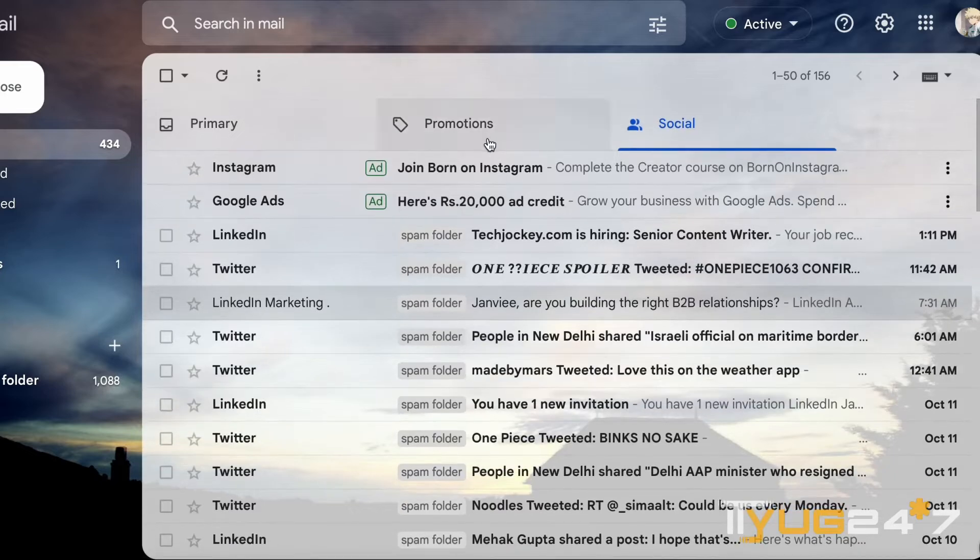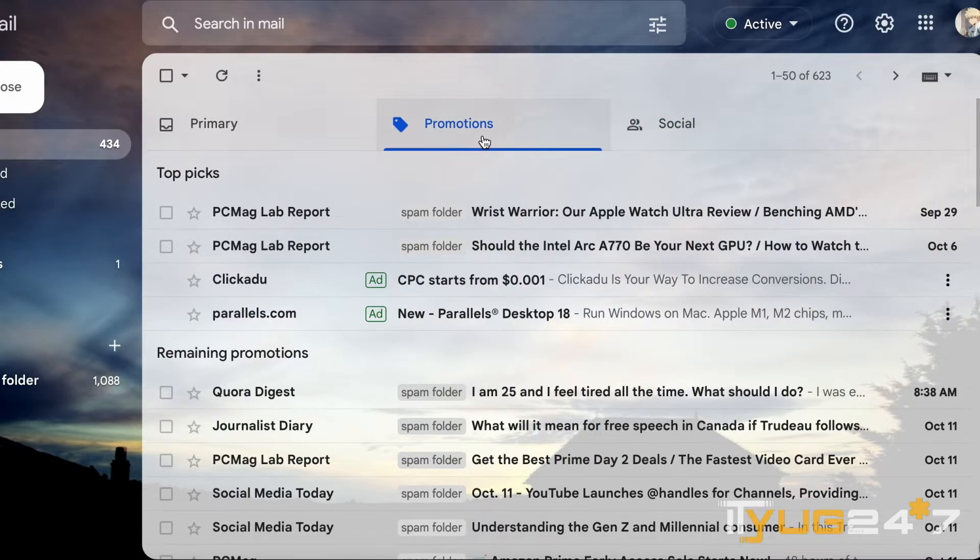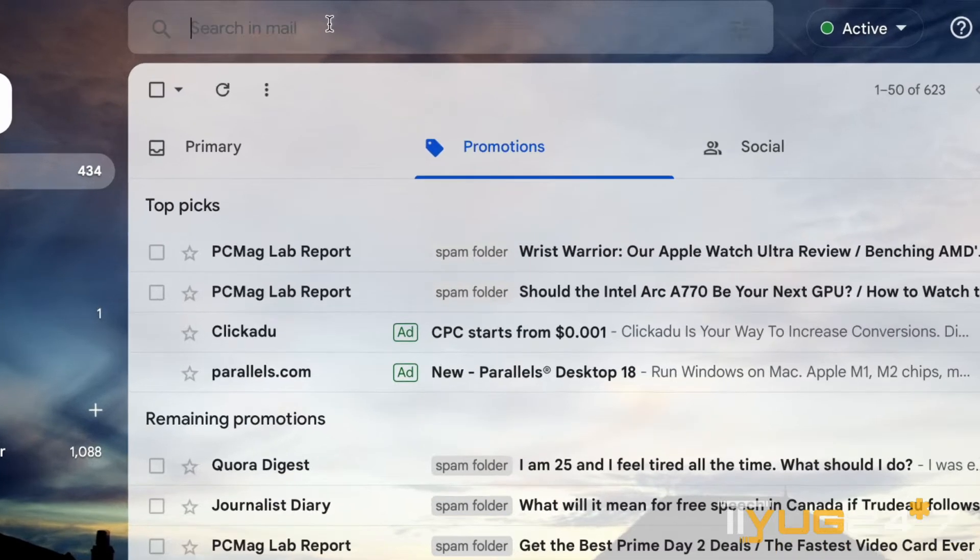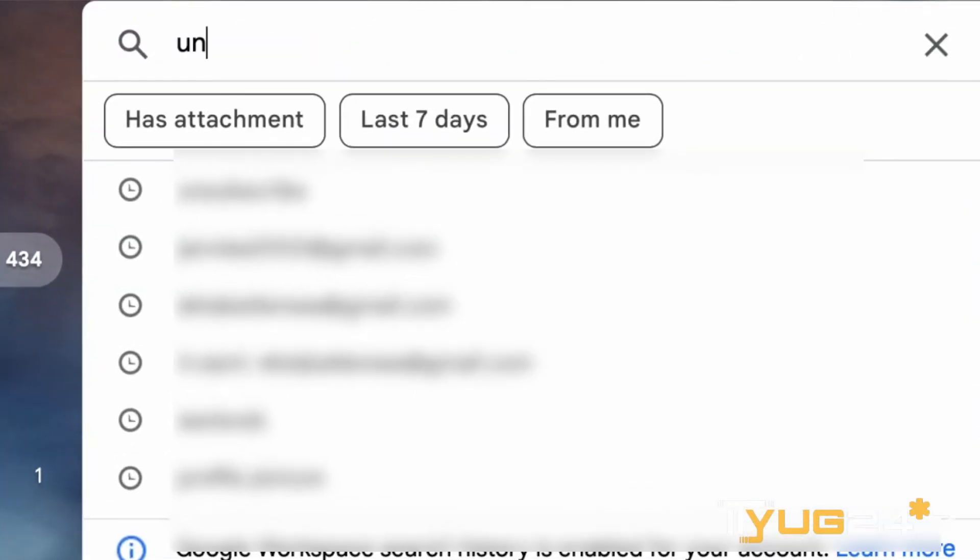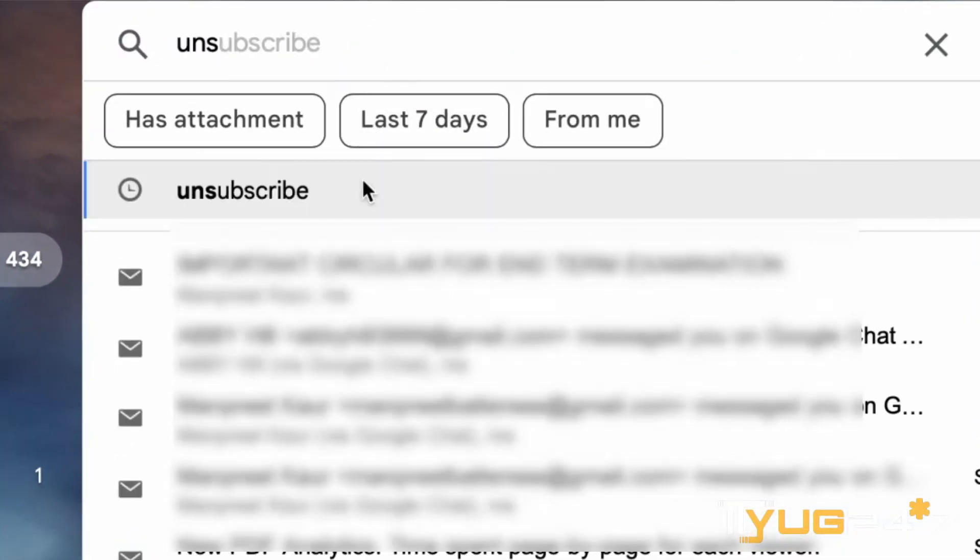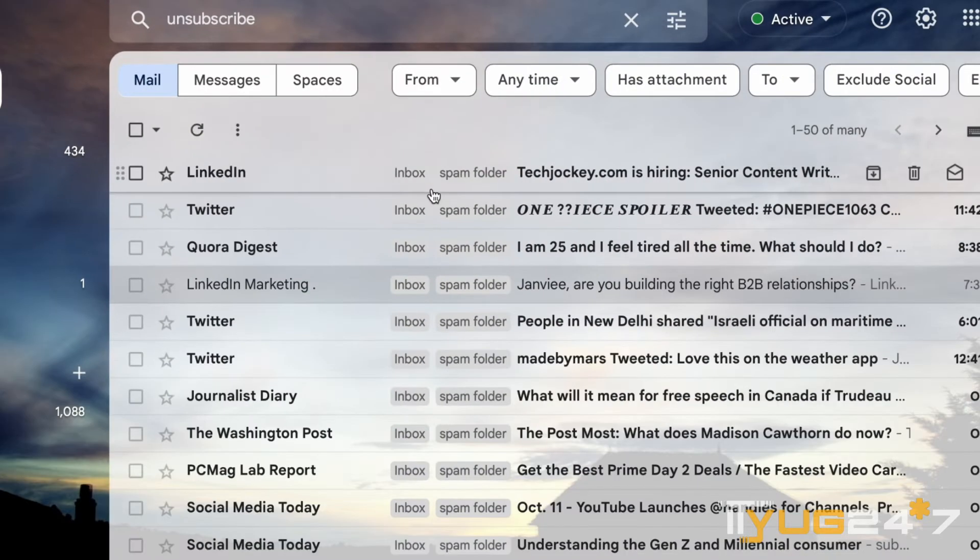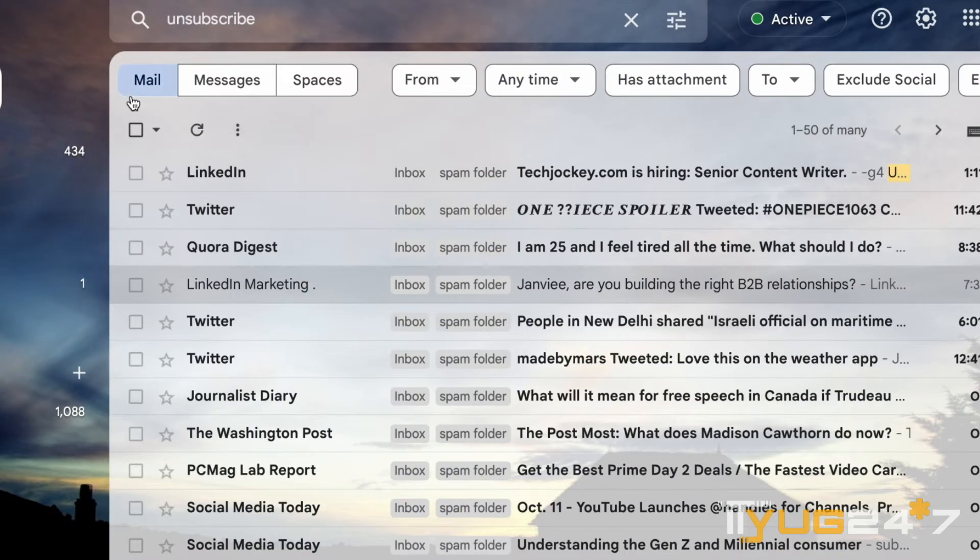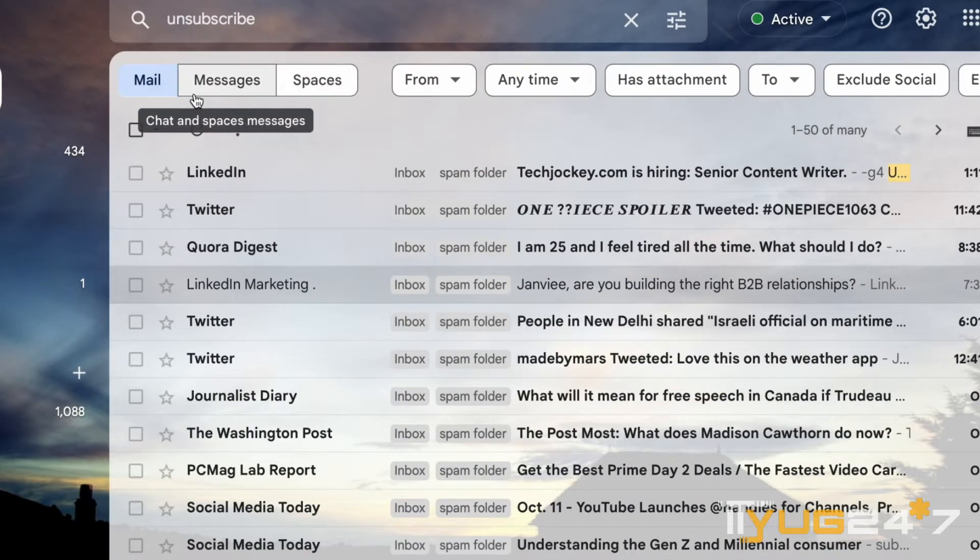So if you want to delete them, simply go to the search bar and type unsubscribe. After you have done that, all those spam emails will appear as you can see on the screen.